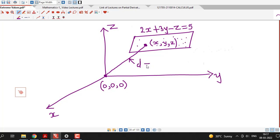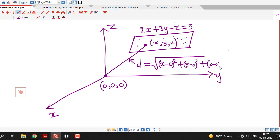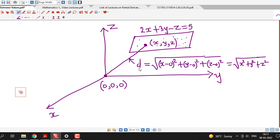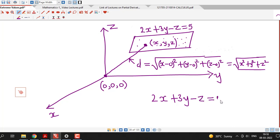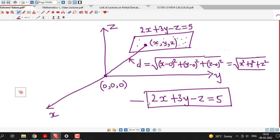This distance d is given by the square root of (x minus 0)² plus (y minus 0)² plus (z minus 0)², which simplifies to the square root of x² plus y² plus z². We have to find those values of x, y, z for which this distance is minimum, subject to the constraint that x, y, z must lie on the plane and satisfy 2x plus 3y minus z equal to 5.